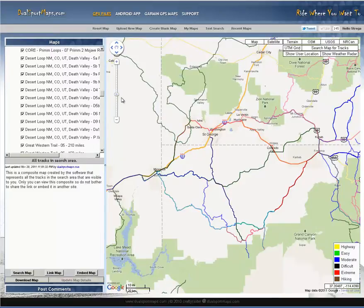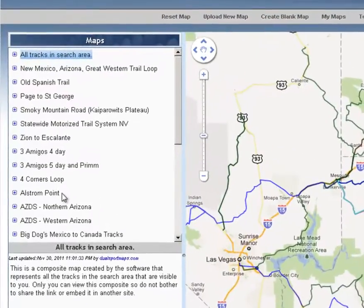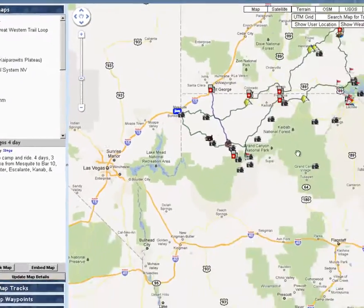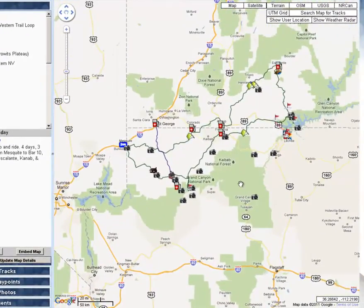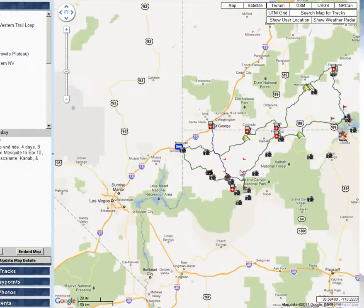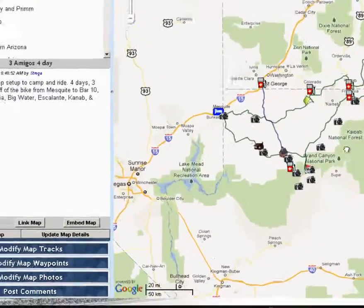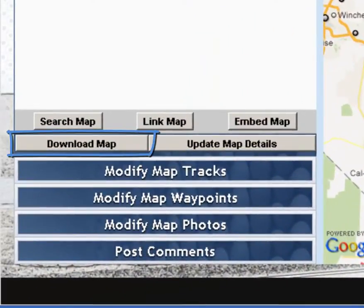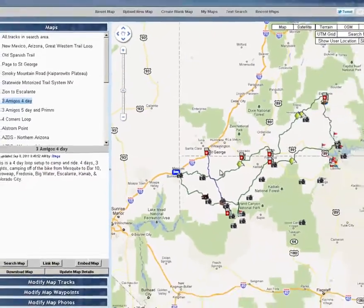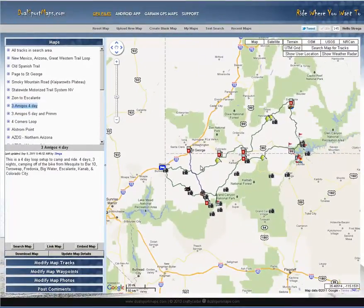We're going to go over that clipboard a little bit later. Say for example this Three Amigos 4 Day Trip here — this looks like an interesting trip and I'd like to try it. To download it, on the bottom left here you would click Download Map. It'll allow you to download the file. I'm going to click Save. Just know that when you download that file, it's going to be a zip file.